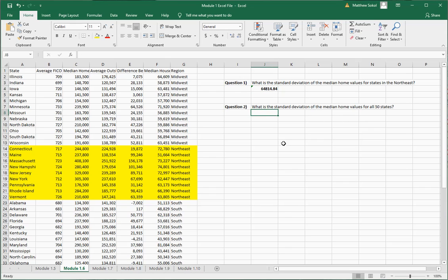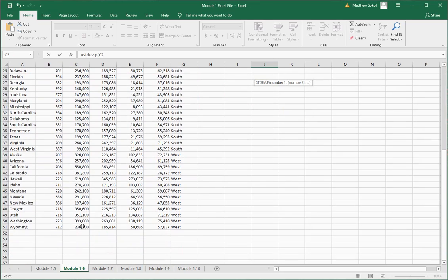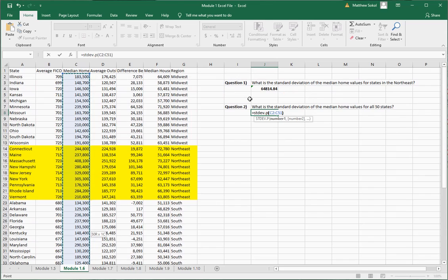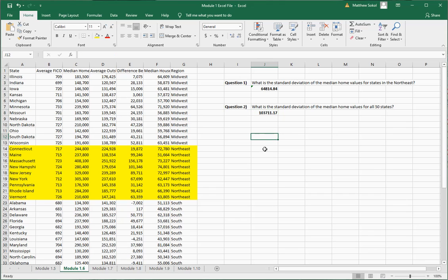Next: what is the standard deviation for the median home value in all 50 states? So it's equals STDEV dot P — standard deviation for a population — open parentheses, and select all 50 by holding the shift key, then close the parentheses. You can see the difference: the larger standard deviation for all 50 states implies the data is more spread out.